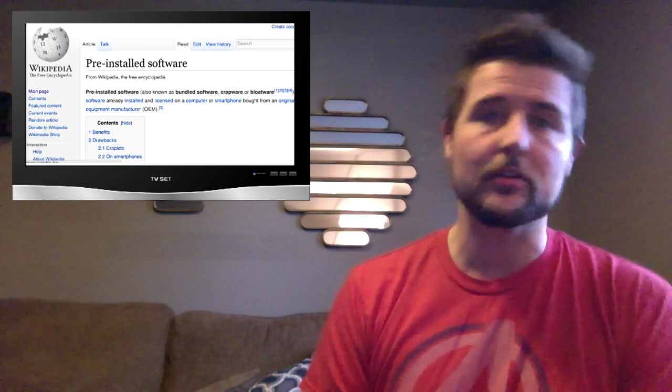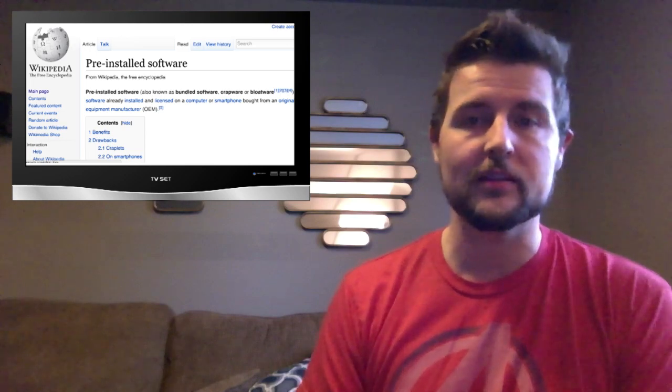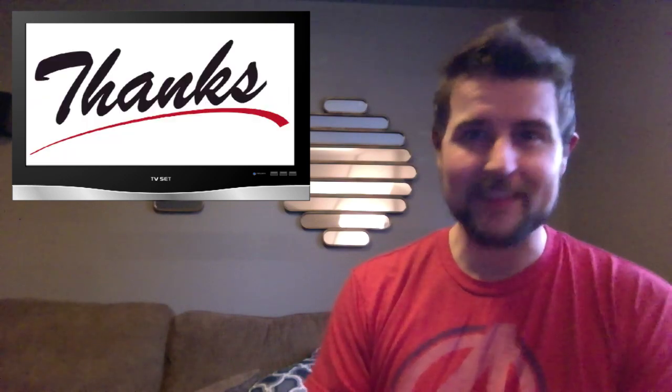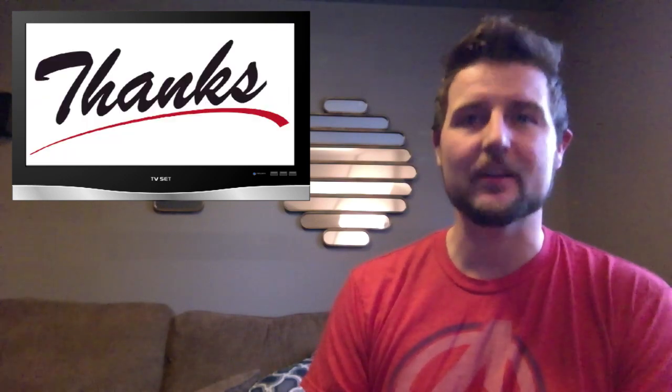Anyways, interesting story. That's it for today. Thanks for watching.